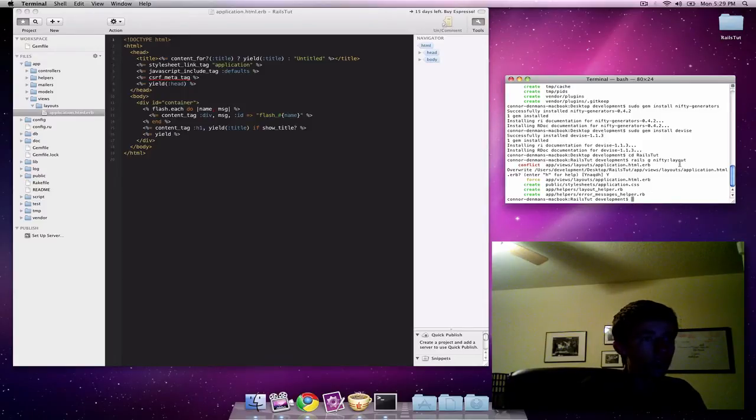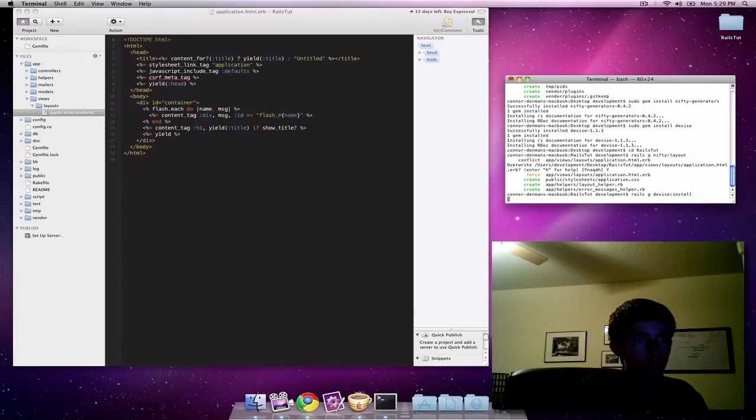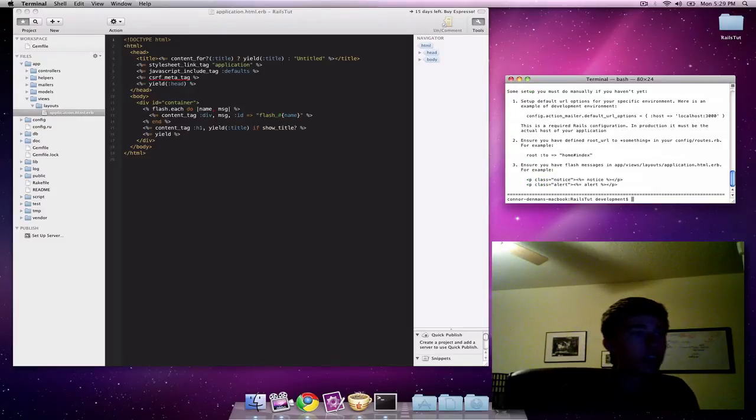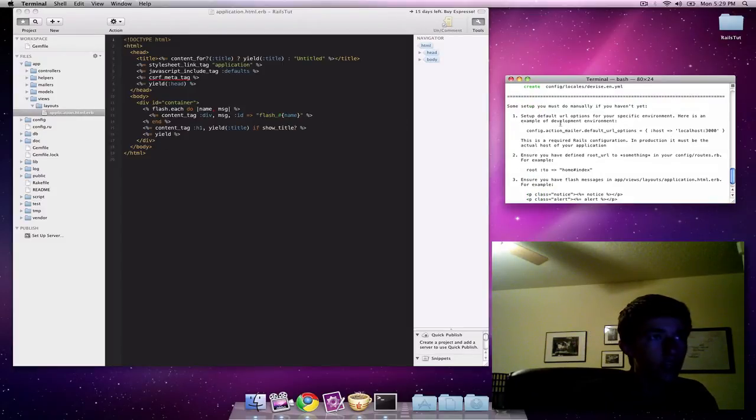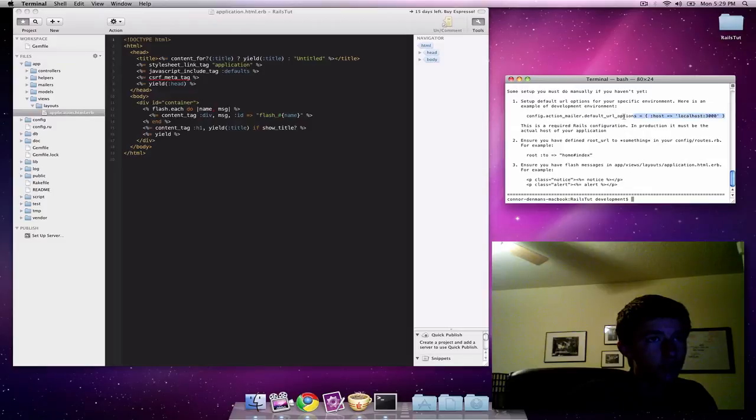Now we are also going to do a rails g devise colon install. That will create all the necessary installation files for our devise authentication system.